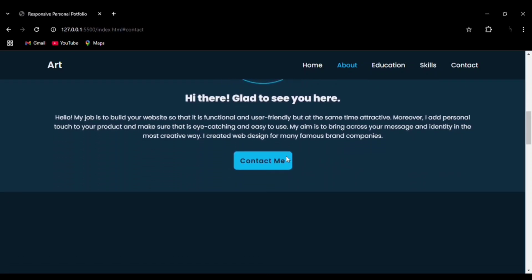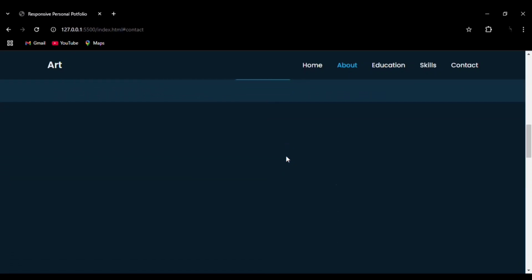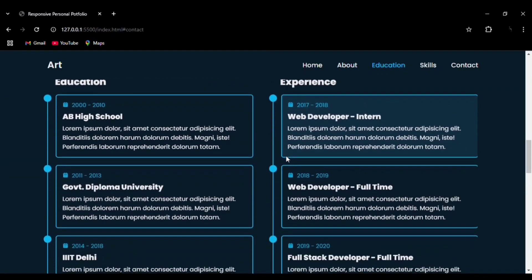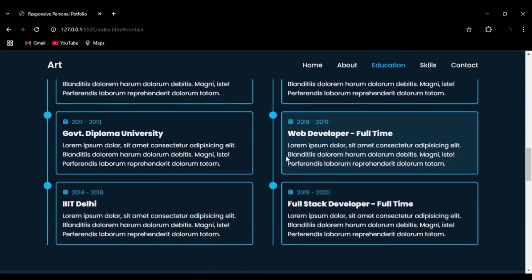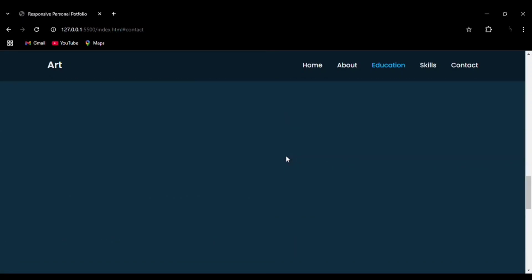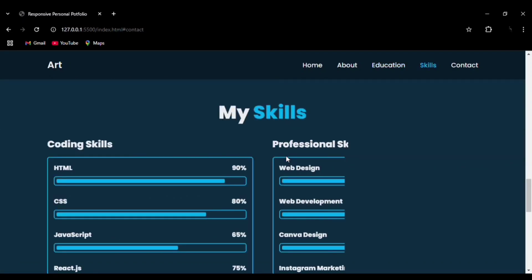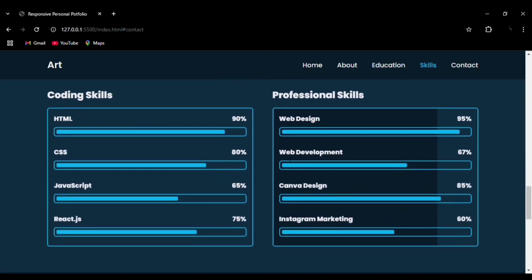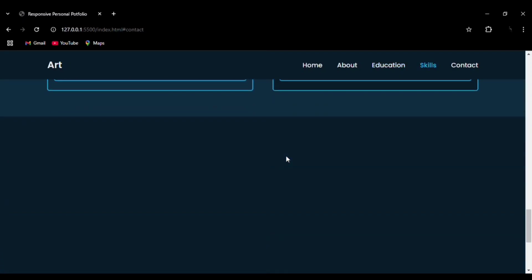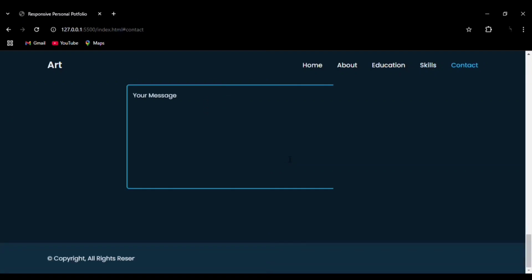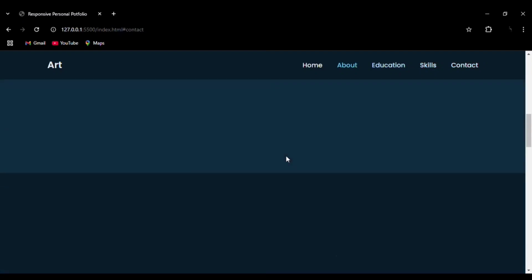This website is entirely responsive and you can see the perfectly professional look. Your personal portfolio can be very helpful in your recruitment section whenever you're applying for a job.